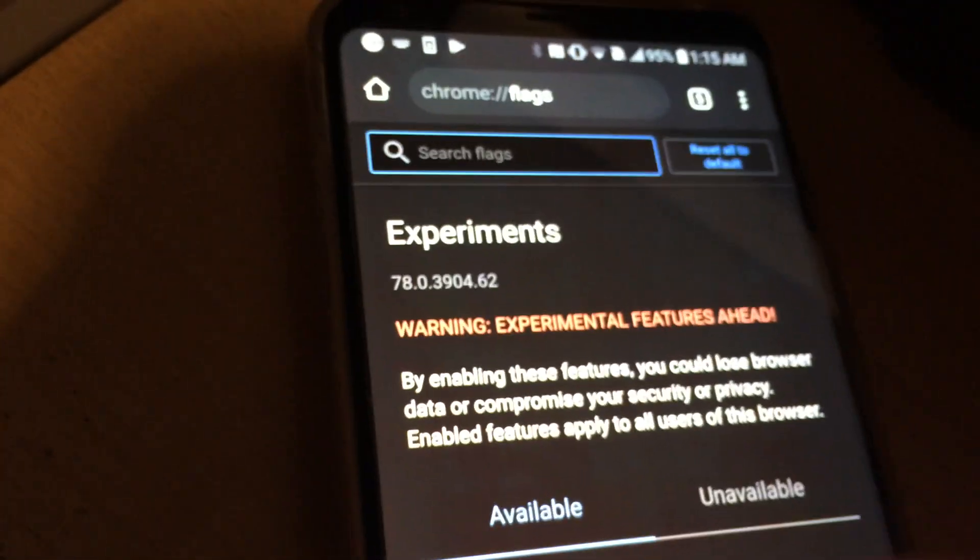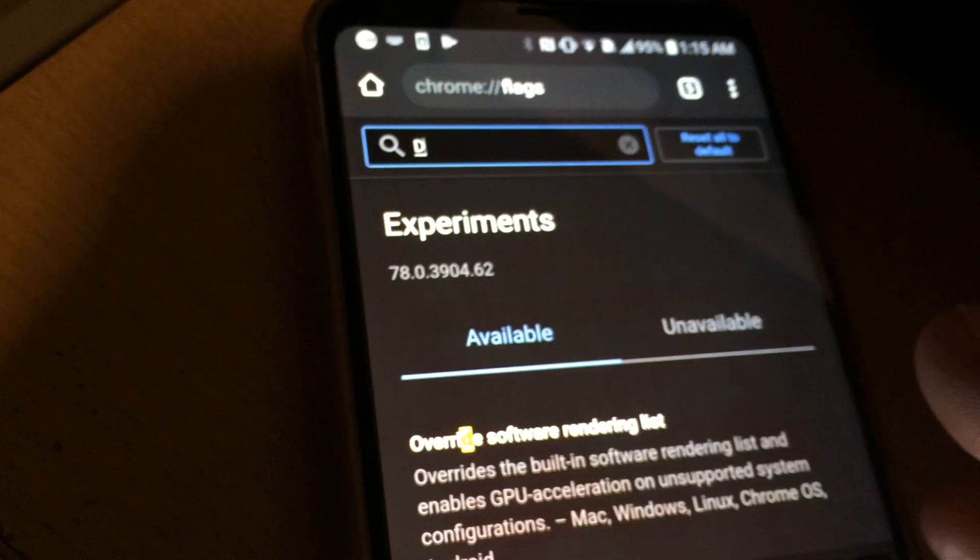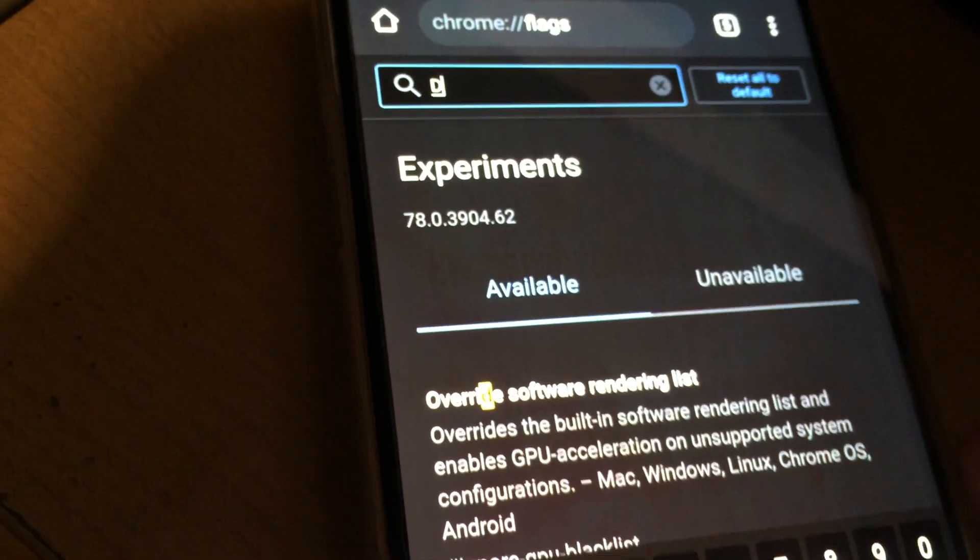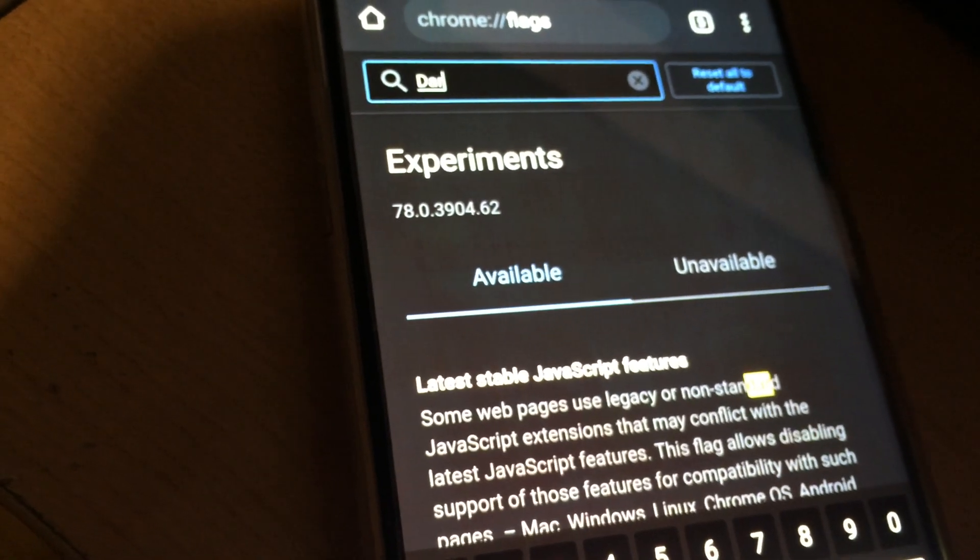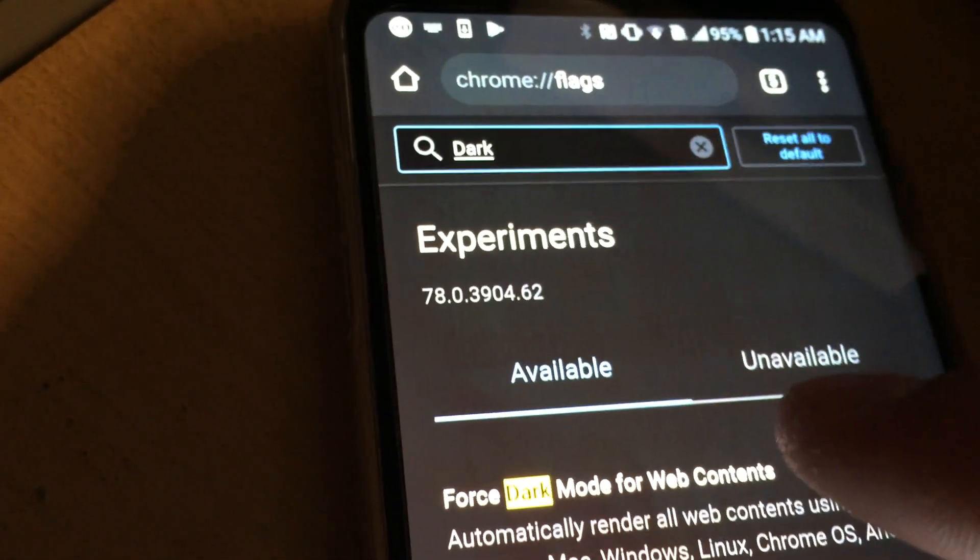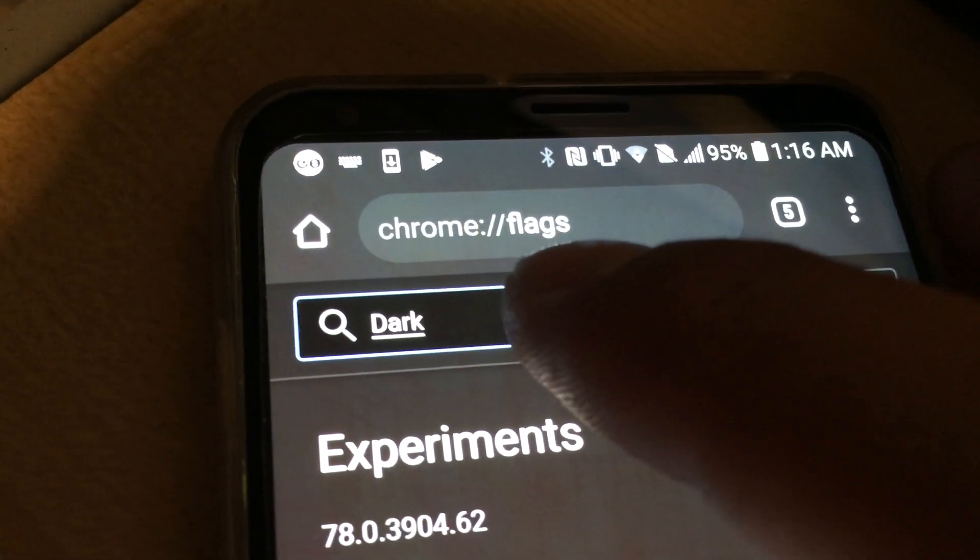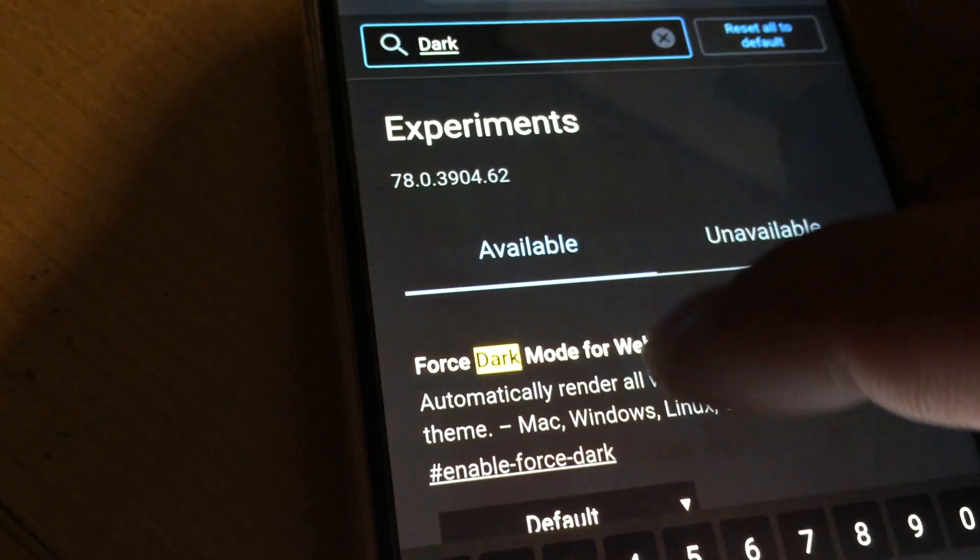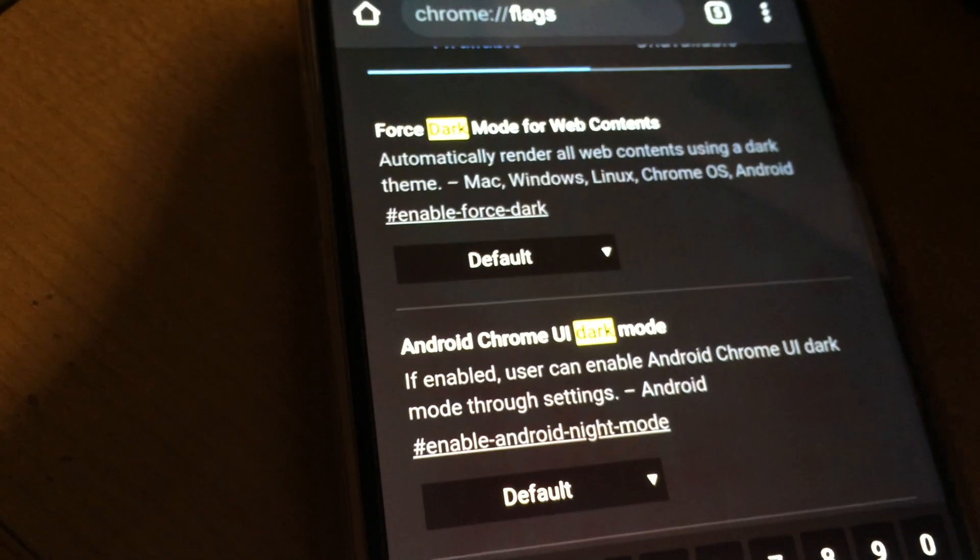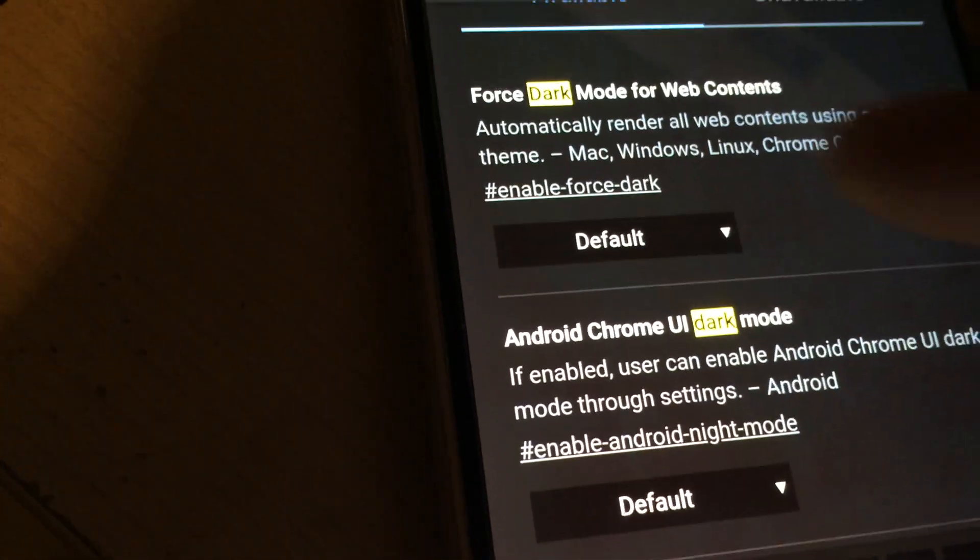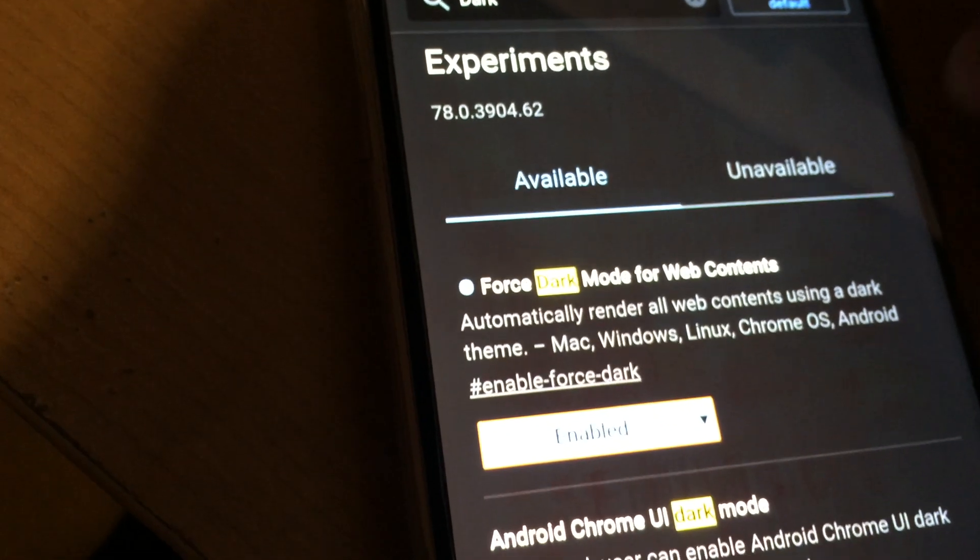Type in 'dark' into the search category. Once you type in dark for URL Chrome flags, there's two settings here that you need to enable, so it's set to default.